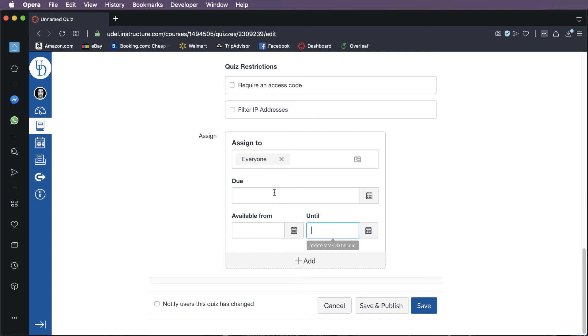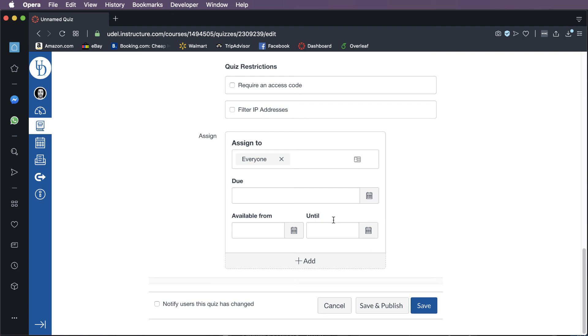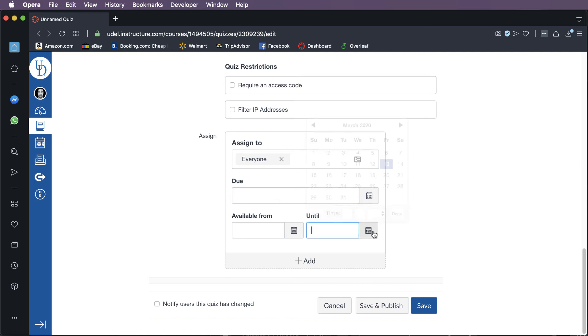And then there's a similar box for until. So the due date and the until date are different because the due date is really almost like a recommendation. That's when the student's supposed to do it by. And but it is technically possible for them to do the quiz, get marked as the quiz being turned in late. And then they may still get a grade depending on how you have the rest of your course set up.